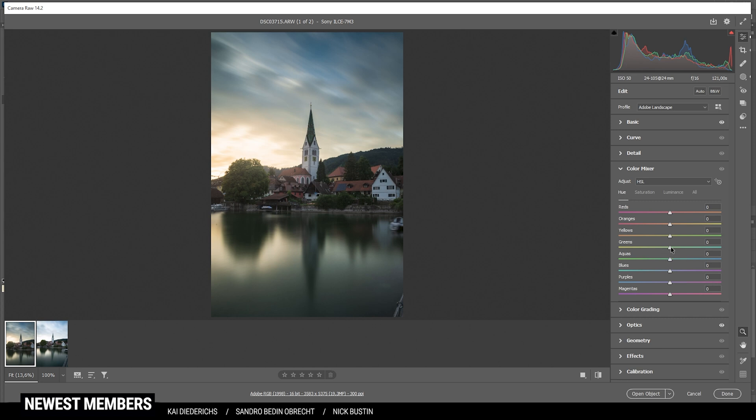And first off, I'm going to drop the green hue all the way. And this will just add some more orange tones to this image. But it's very subtle. Also, I'm going to drop the yellow tones very slightly.